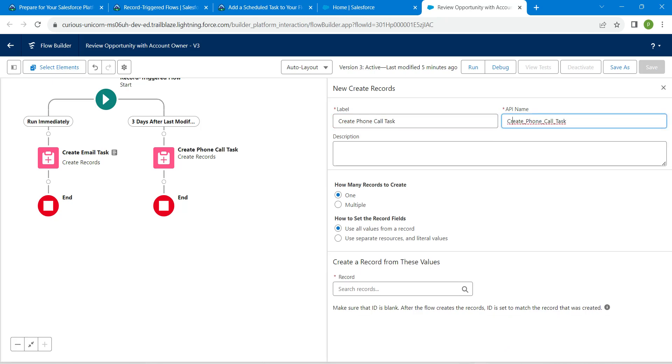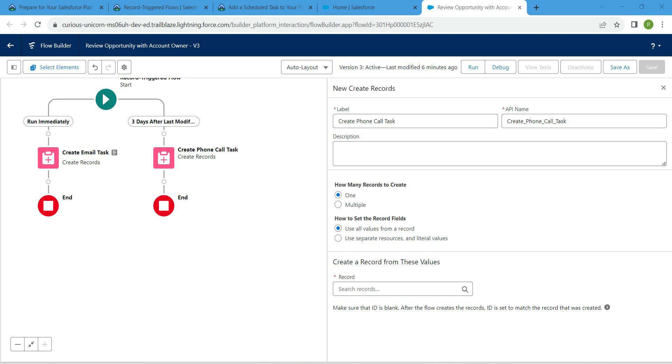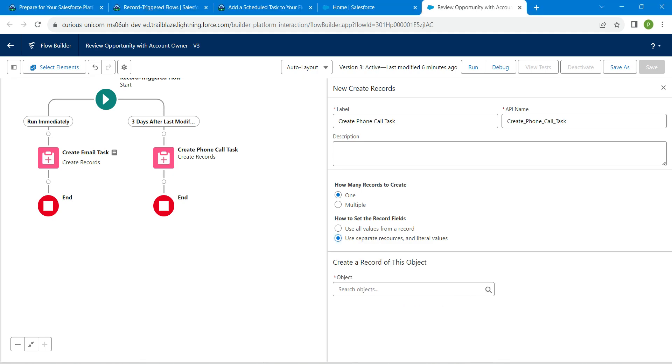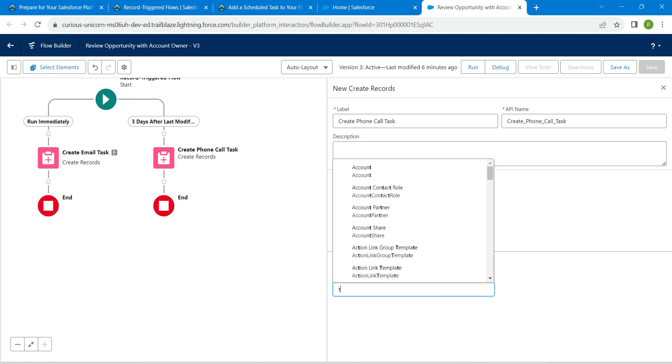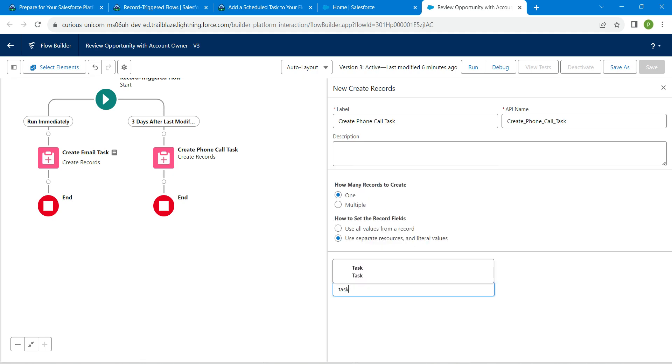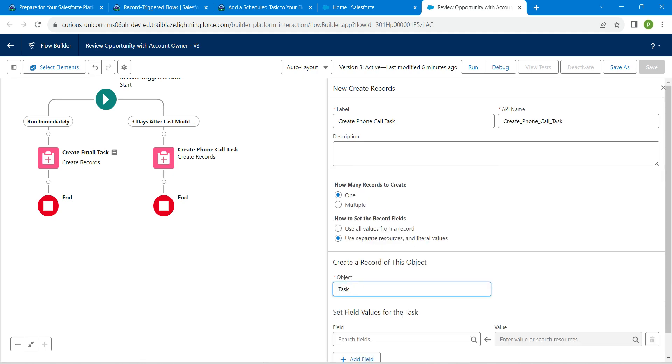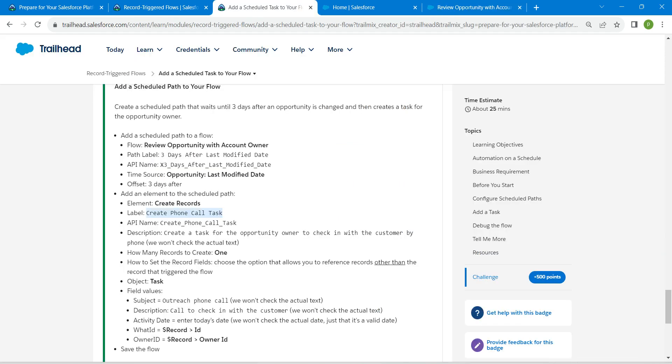name would be auto-populated. Under this, for how to set the record field, choose Use Separate Resources and Literal Values. For object, let's give it as Task. Let's copy our description which is given right over here and